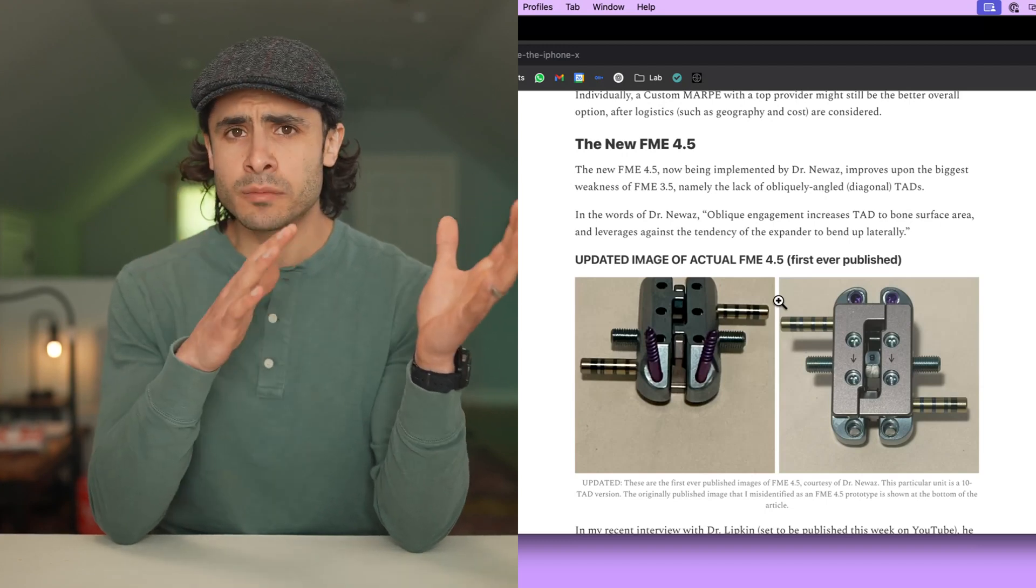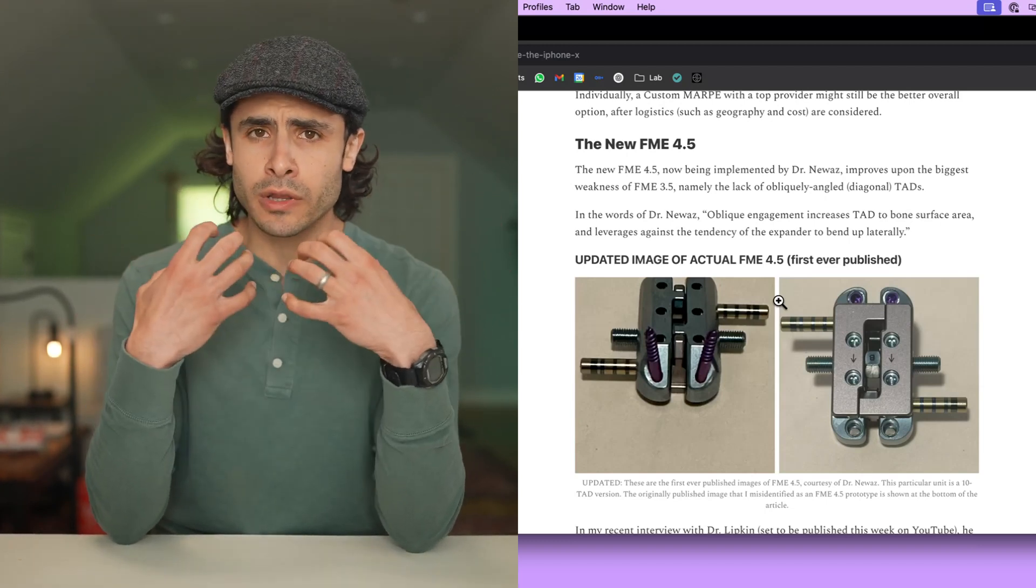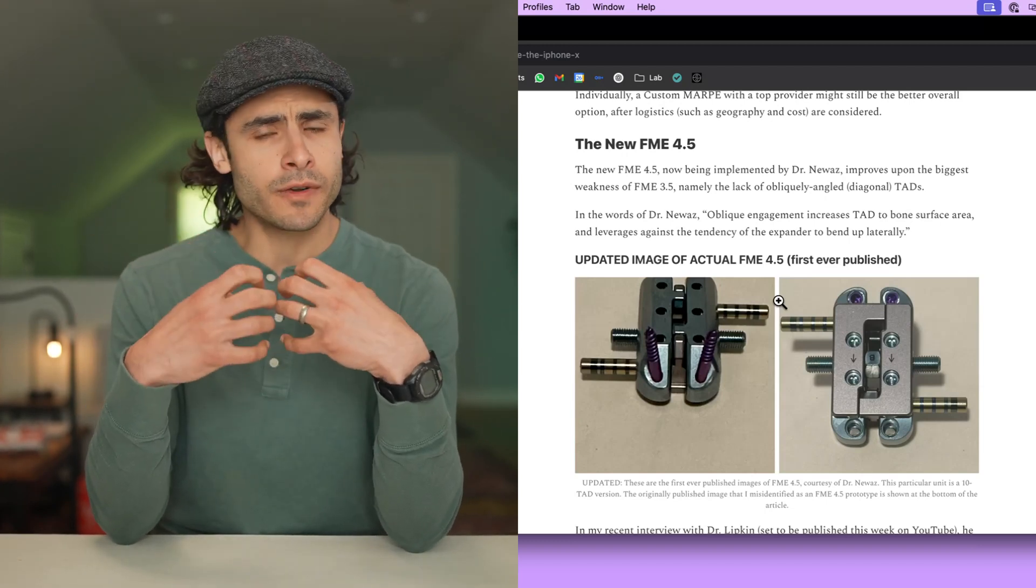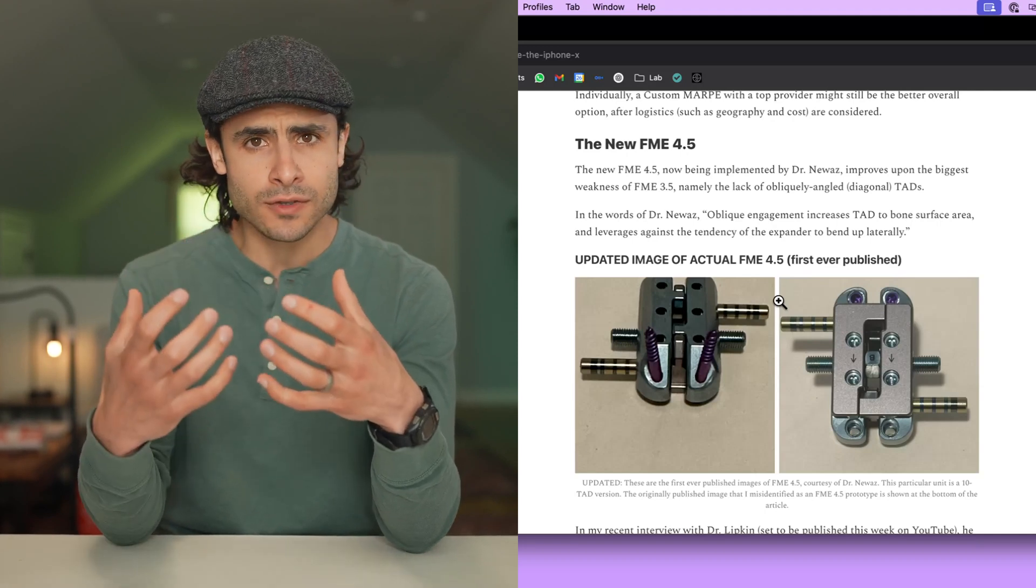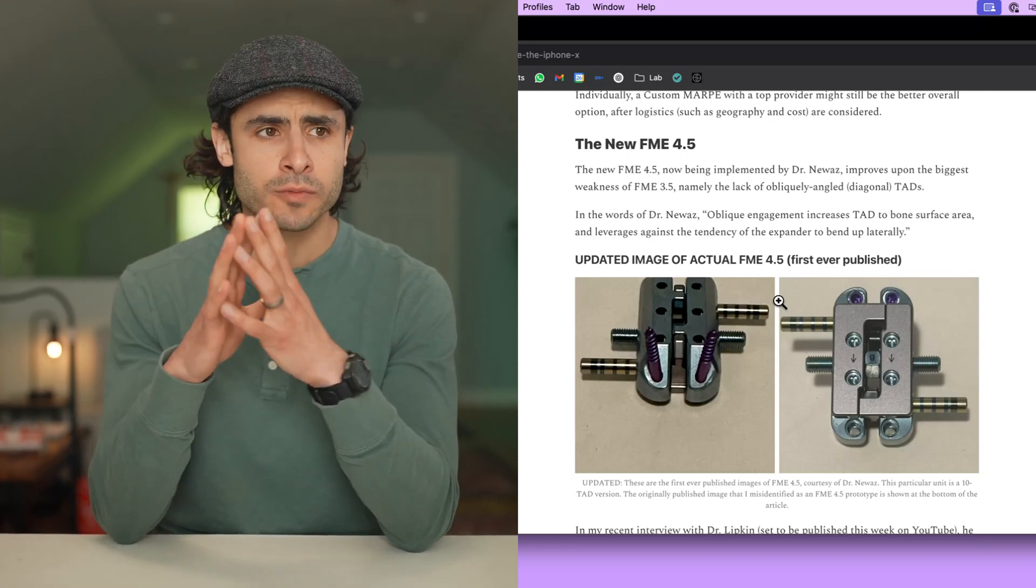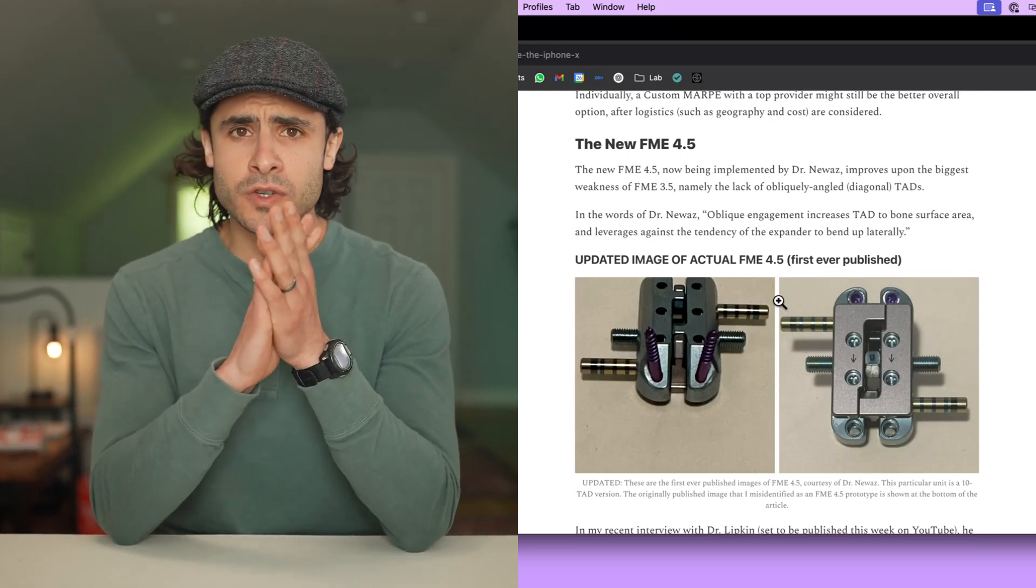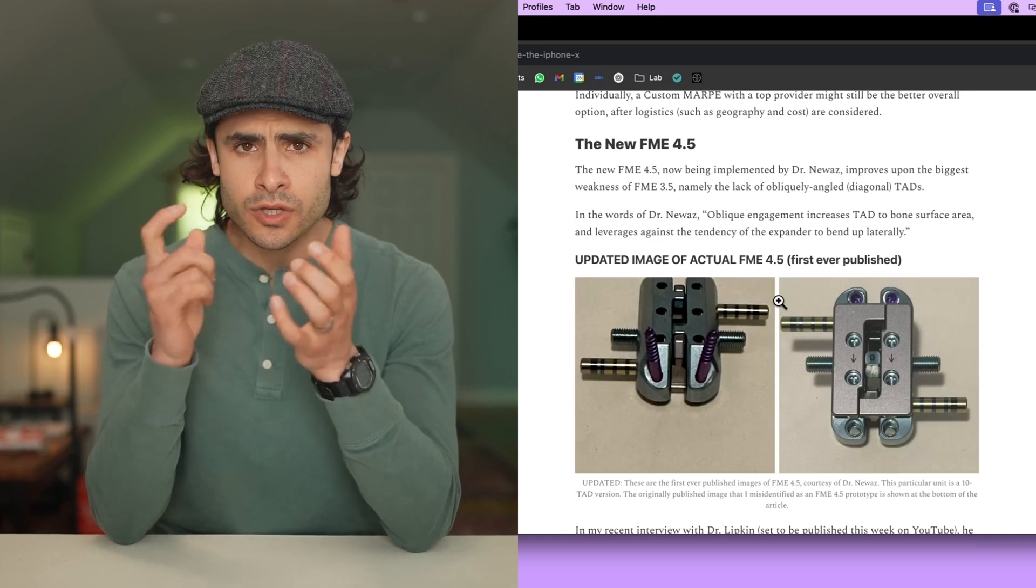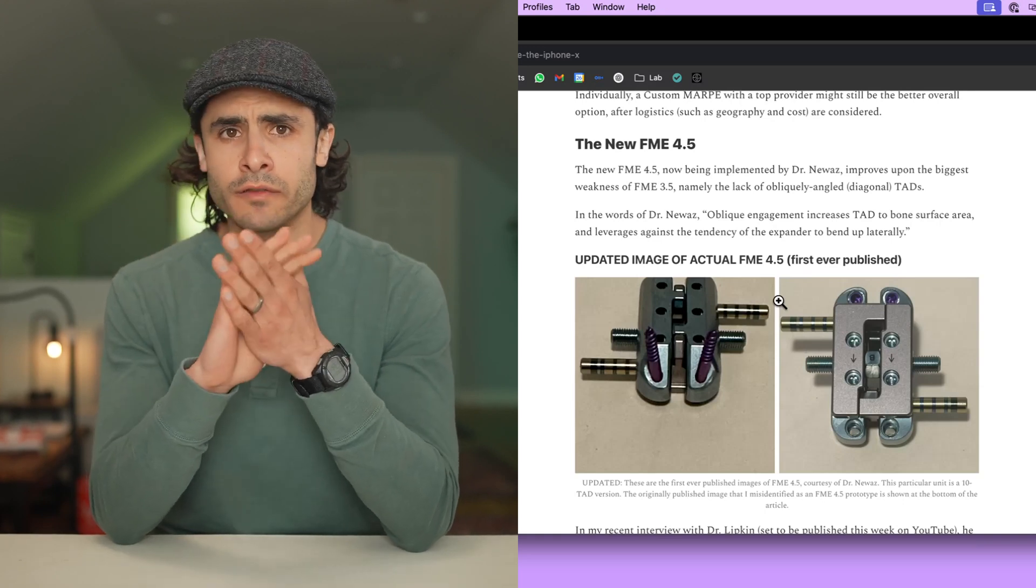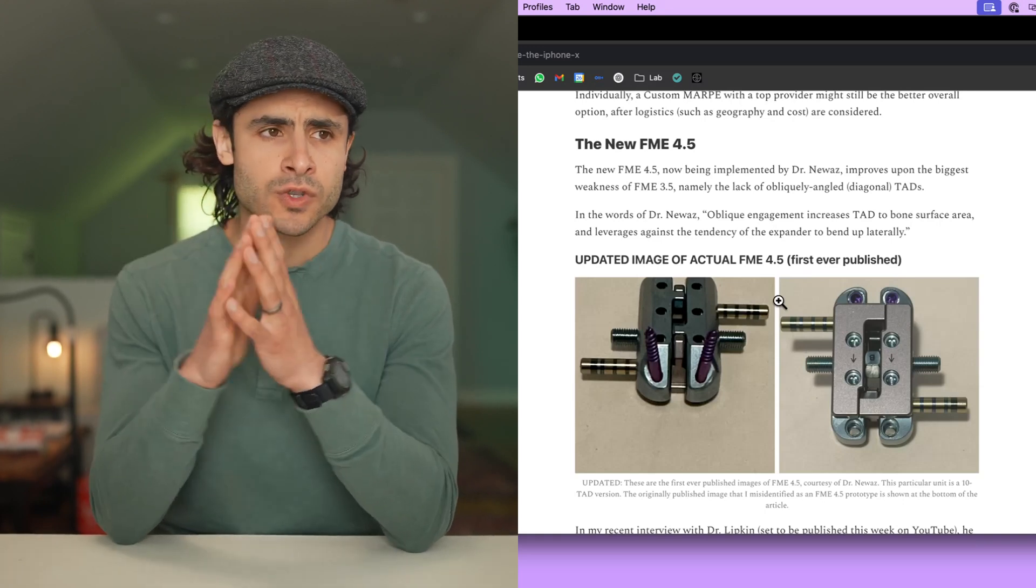We went from dome to MSE type 2, which was fine in some senses. It was posteriorly anchored, but it was very flimsy and only had four TADs off the shelf, which meant that you had a ton of failures to split, and the appliance would disorient itself in the expansion process just because it was so weak.